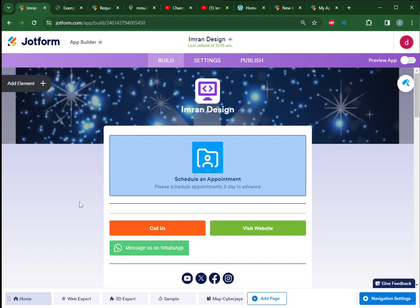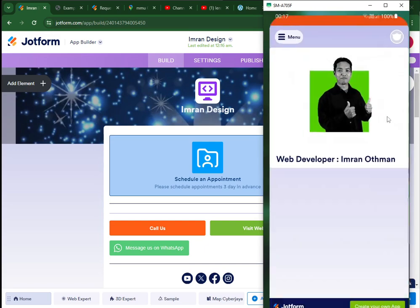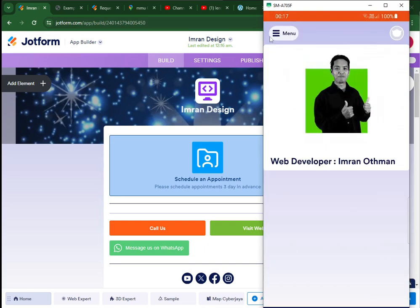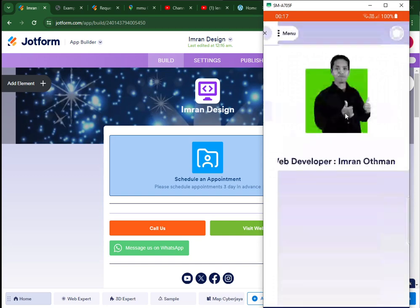Jotform app builder is one of the easiest ways to build a working app that can be tested on your Android. For example, here I already installed it on my Android - Imran Design - and I have my app running here.